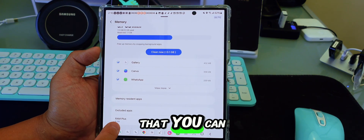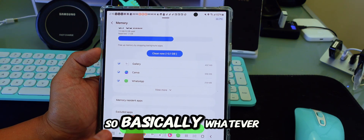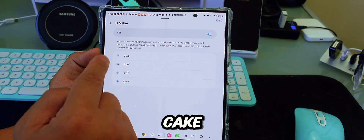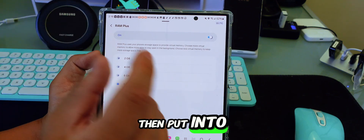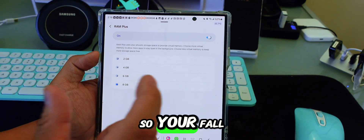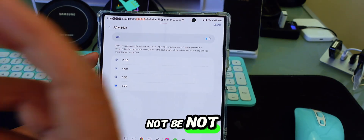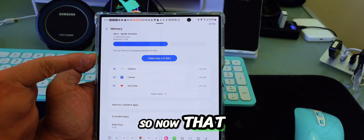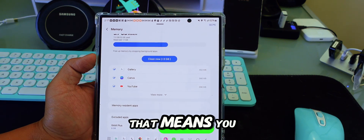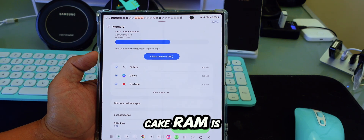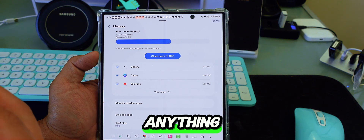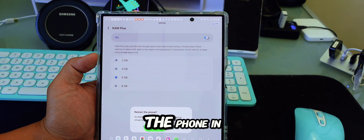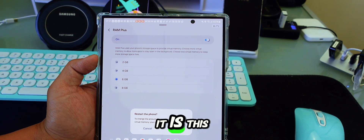With RAM Plus, you can borrow storage from your phone — for example, 4, 6, or 8 GB from your 256 GB storage — and turn it into virtual RAM. This way your phone won't be laggy or fail to load images due to low RAM. So if you have 12 GB of real RAM plus 8 GB virtual, you effectively have 20 GB. Note that the virtual RAM is not physical, and every time you change this setting you must reset the phone for it to take effect. This feature is called RAM Plus.